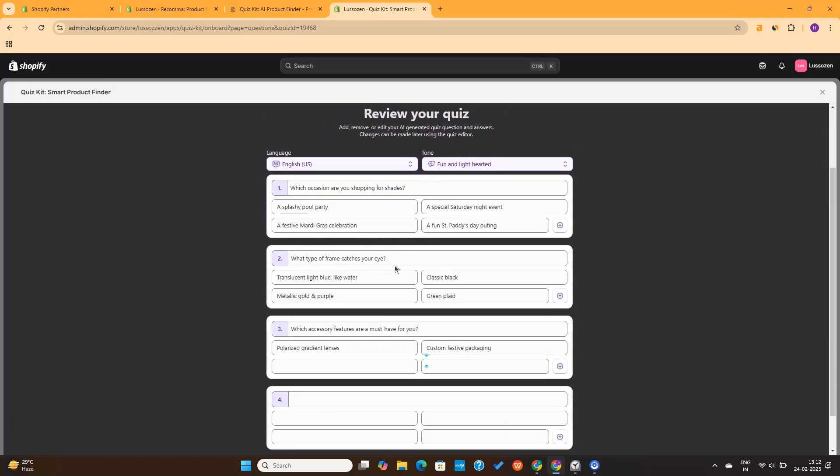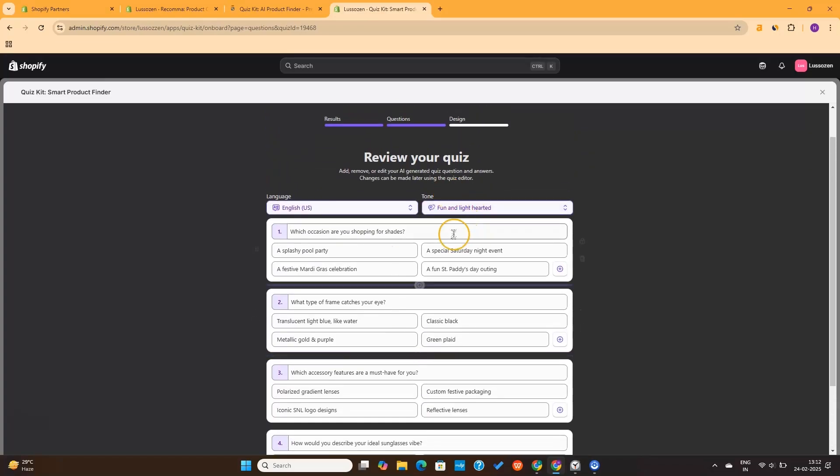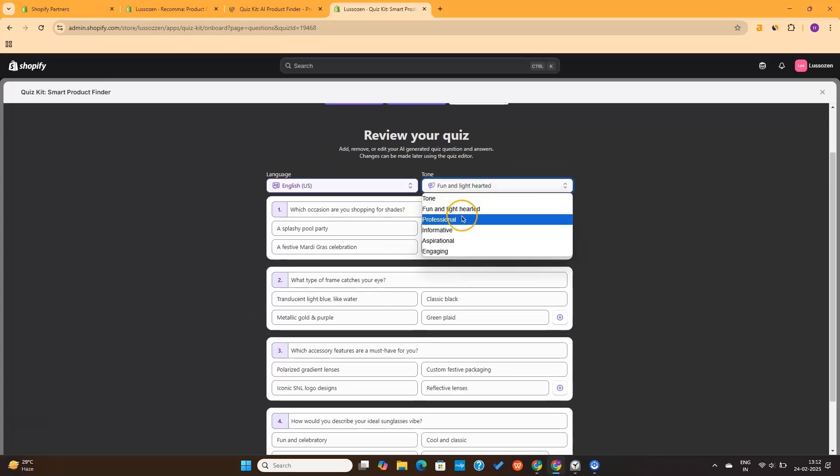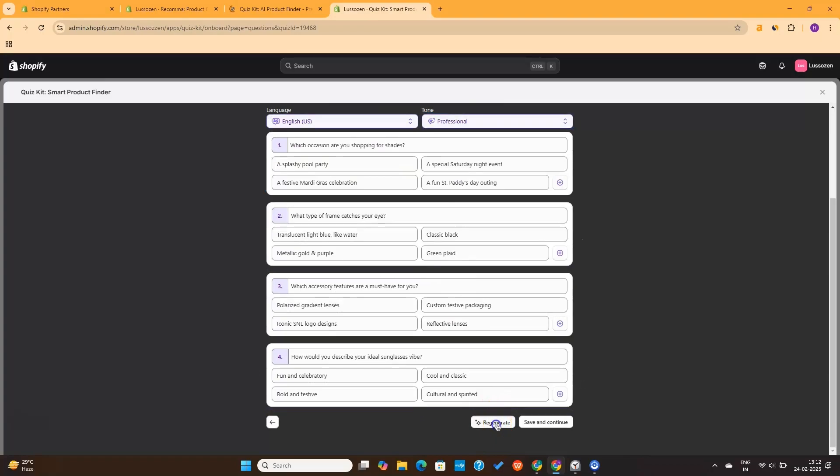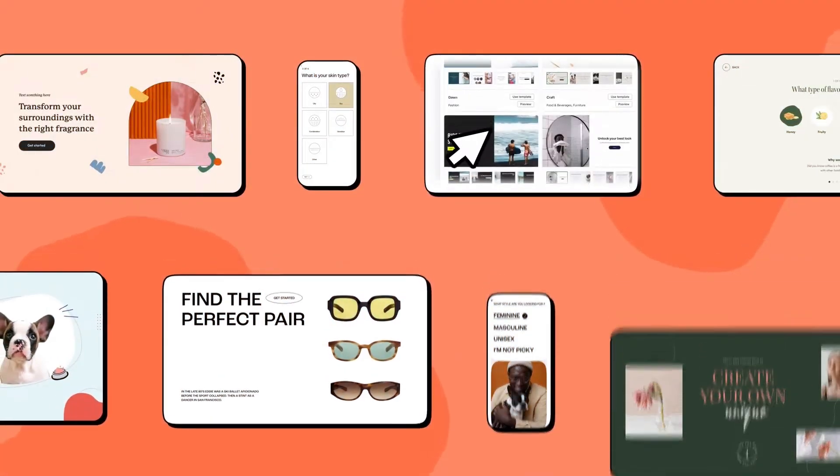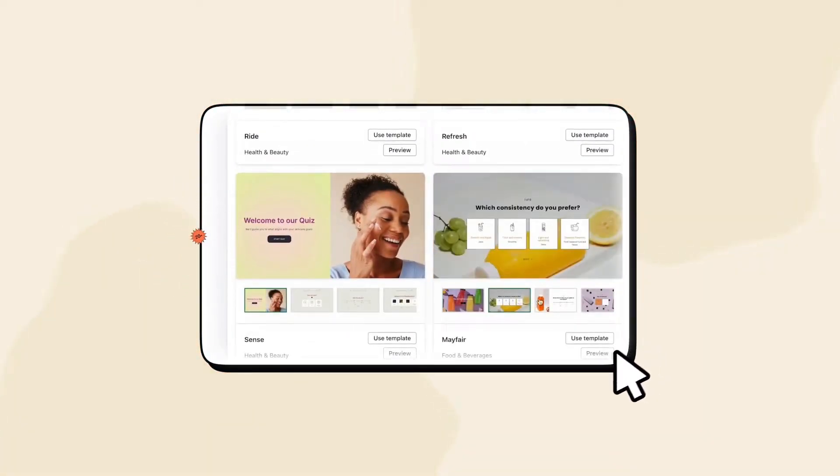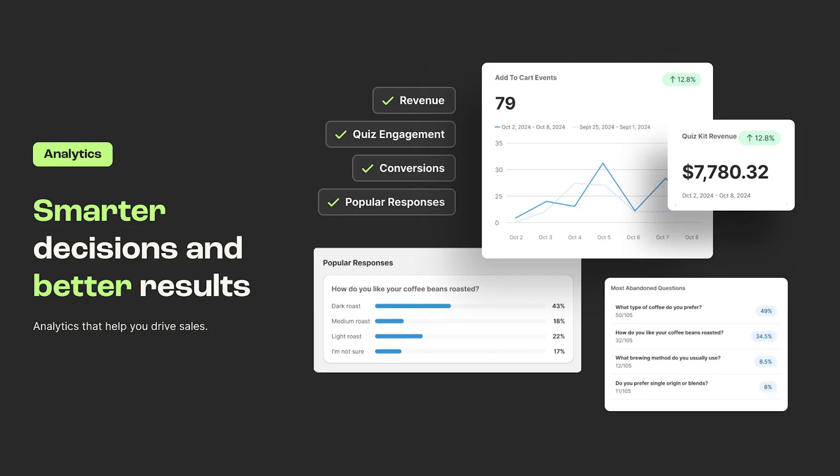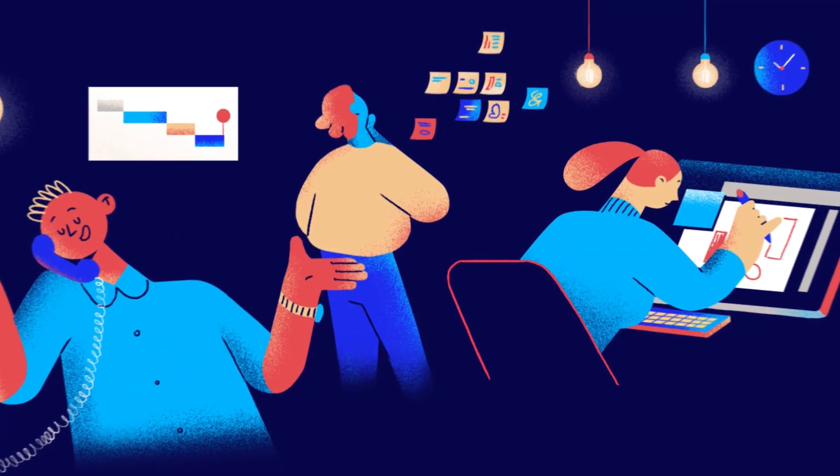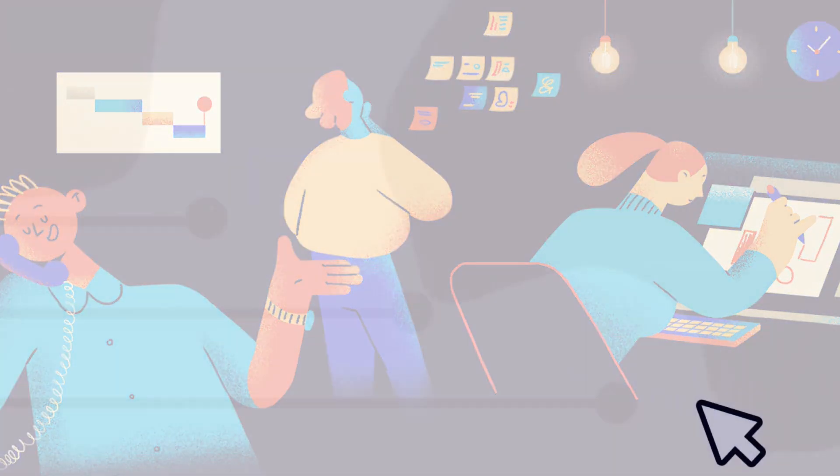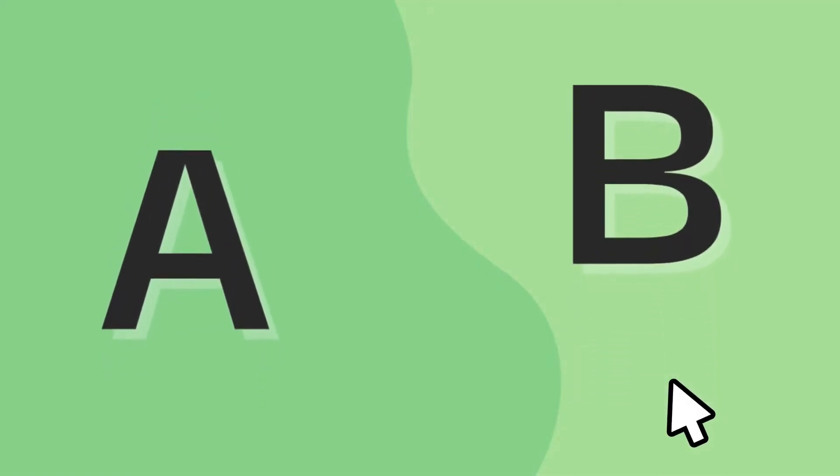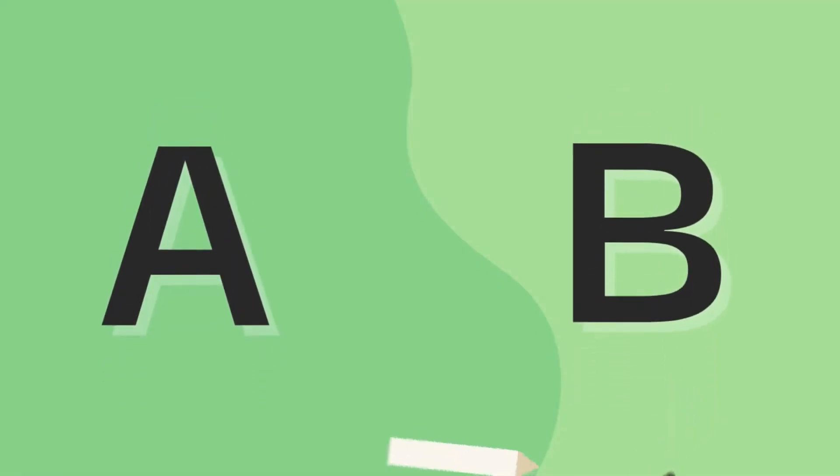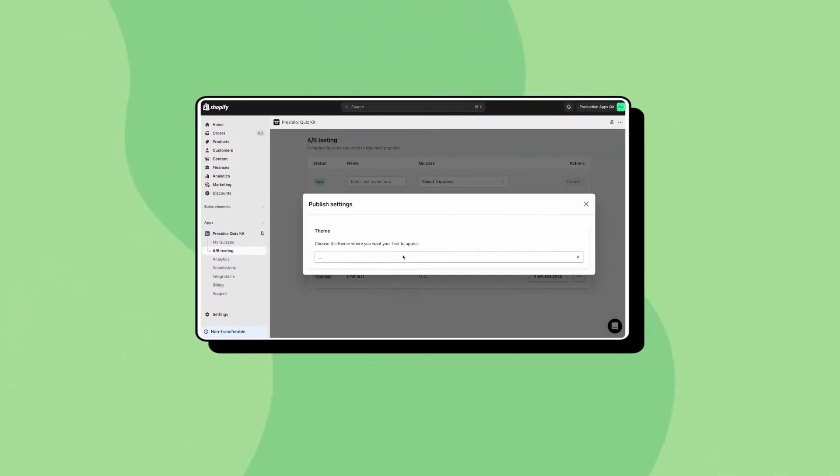Of course, since it's completely AI-generated, the accuracy can be questionable, but you can always go ahead and recreate the entire quiz once again. Quiz Kit offers 20-plus ready-made quiz templates, powerful analytics and integrations options too. It's perfect for data-driven brands. The built-in A-B testing feature lets you see which quiz works best, helping you optimize sales like a pro.